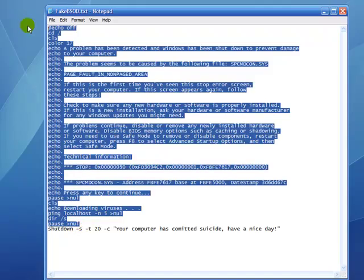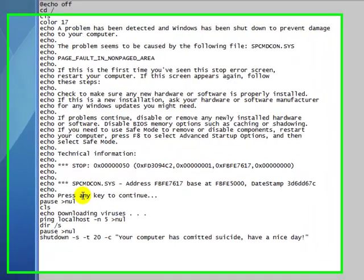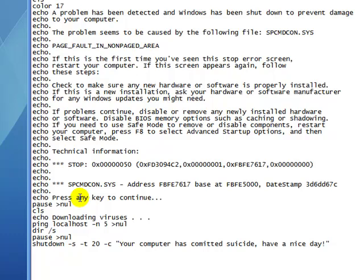Now if you run that like that, it will show up and say everything you wrote. If you press something, it will say downloading viruses. And it will show a bunch of files to make it look like it's actually downloading some.